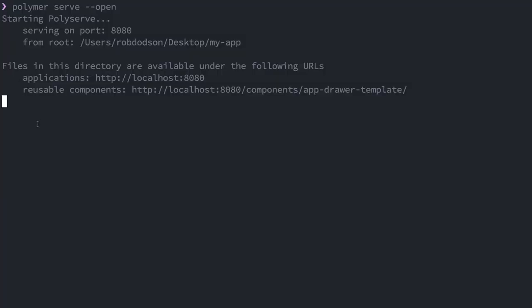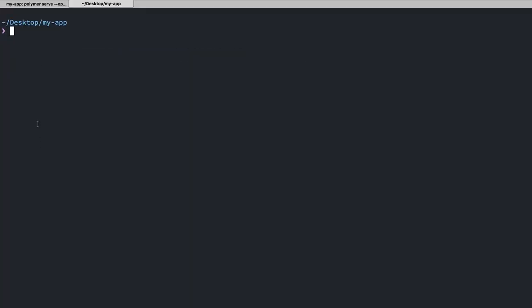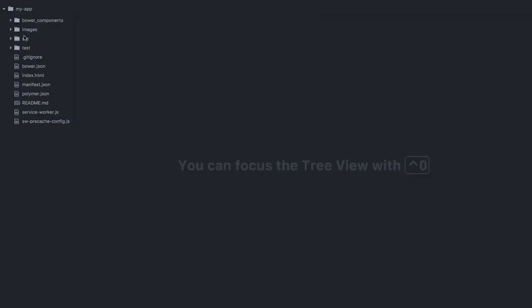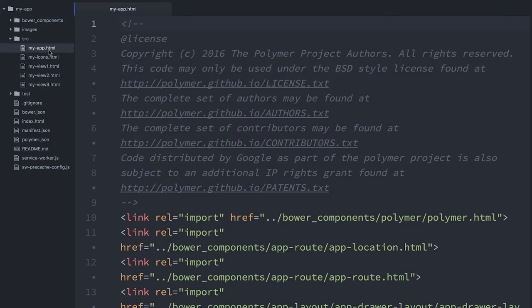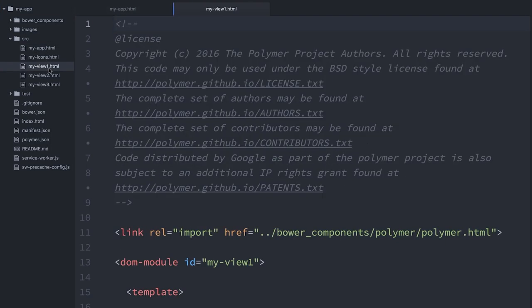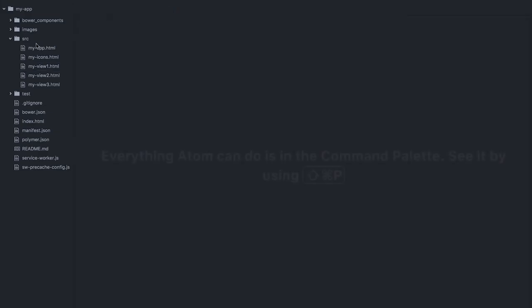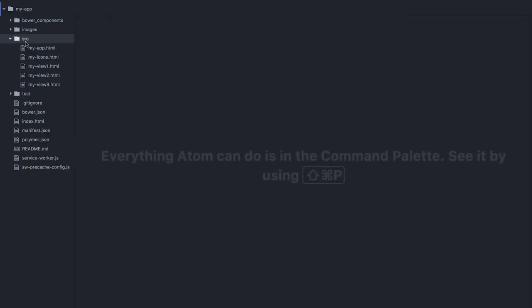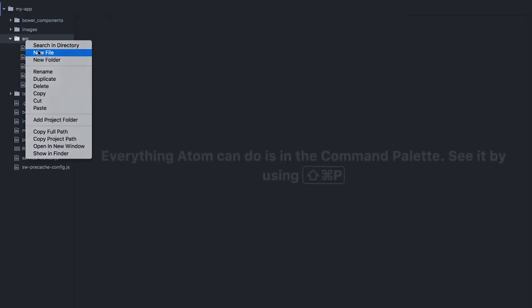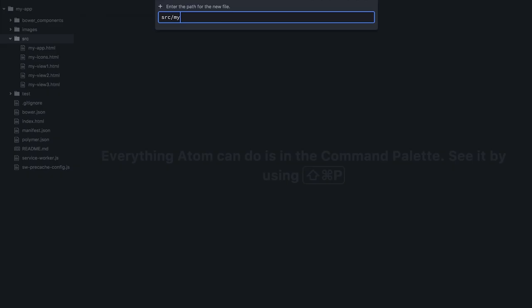The next thing I want to do is just create my own element. Over in my application, I'm going to boot up my text editor. In my source directory, this is where all of my elements live. You can see I've got one here called my-app and then a few others called like my-view-1, 2, 3, things like that.